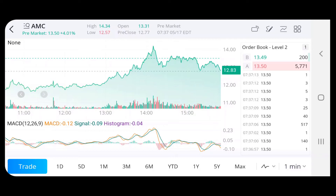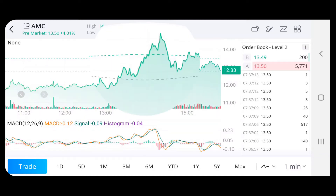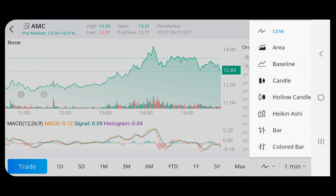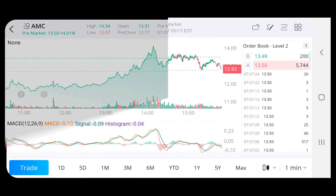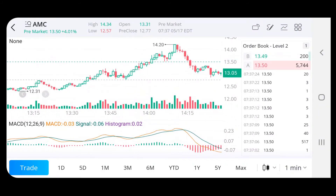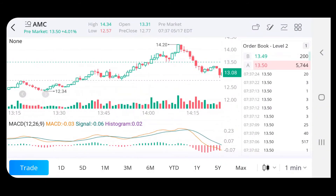Now I'm going to show you how to change the view of stock and intervals. Over here we've got all our different views. This is the line view, but I'm going to change it to candles. If I zoom in now, you can see there's our candlesticks.